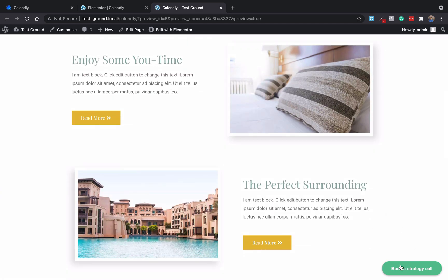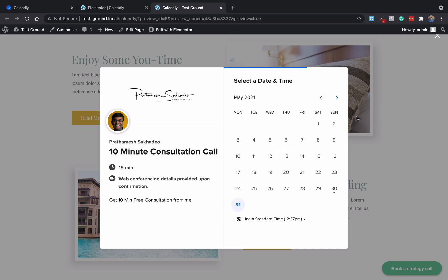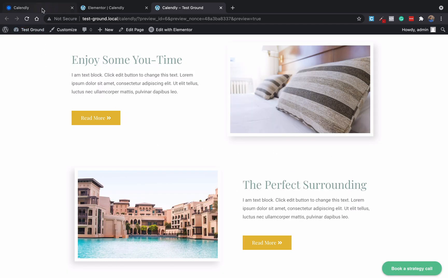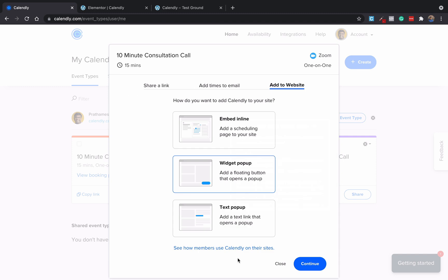Here you will find a new colorful button appearing here. So that's it, the functionality is same. Basically the third part is: again go back to Calendly and select text popup, click continue.